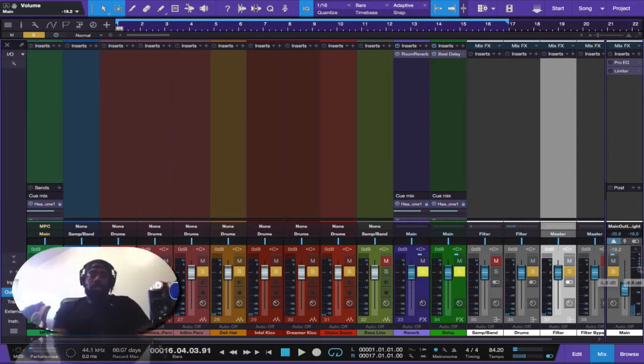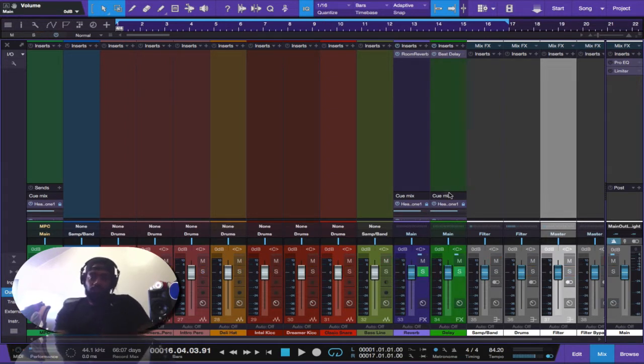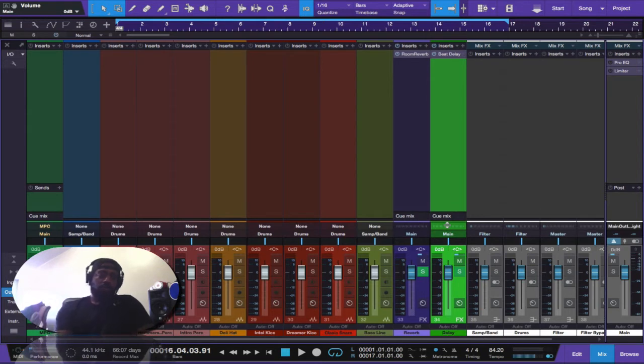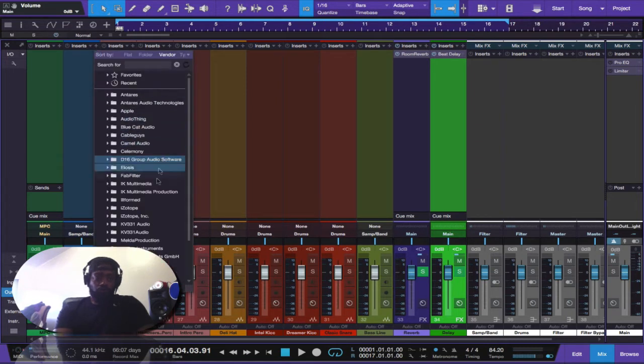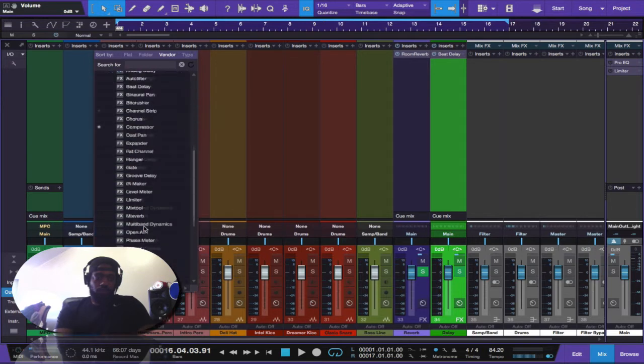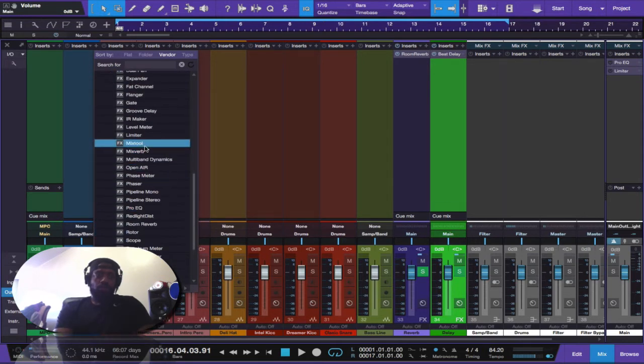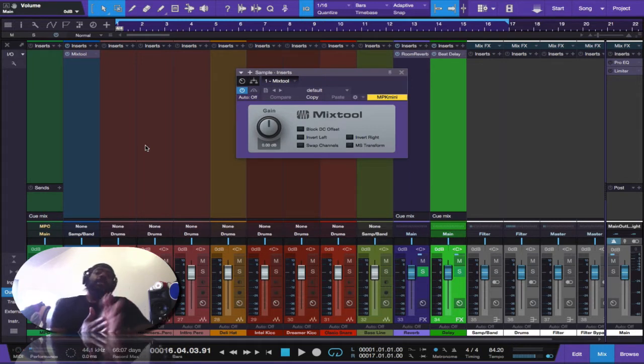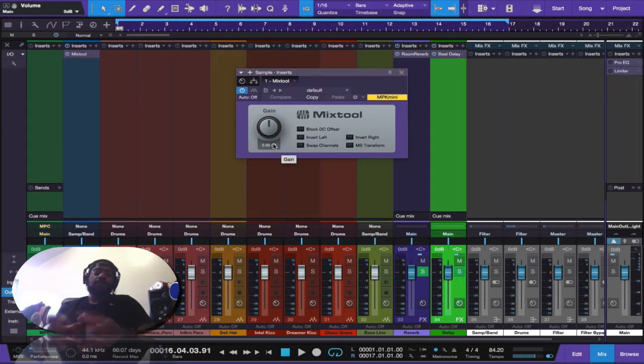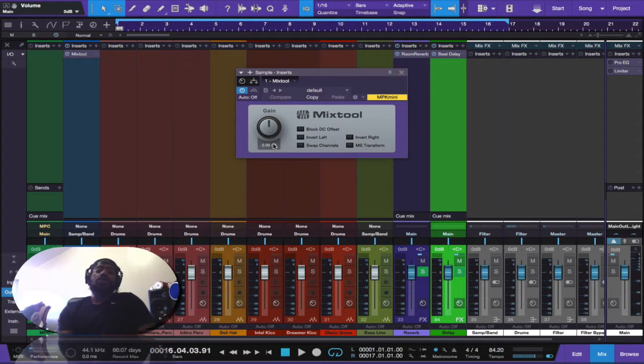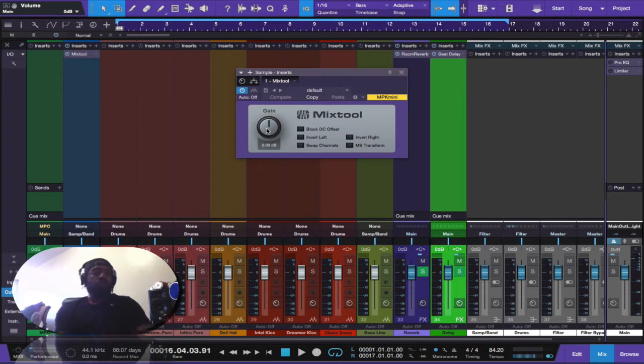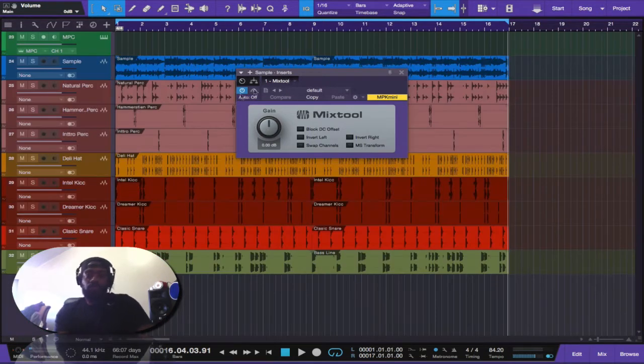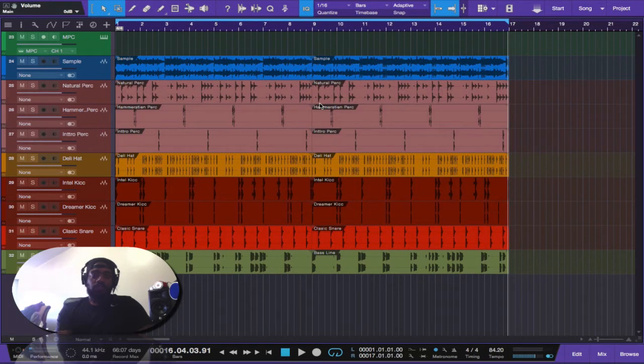So the quick way to get out of such a situation would be to set up your gain stage. Now within Studio One there is a tool called Mix Tool, and we use this as a volume knob fader if you will, to adjust the sound of the instrument, the volume of the instrument, so that it doesn't clip.